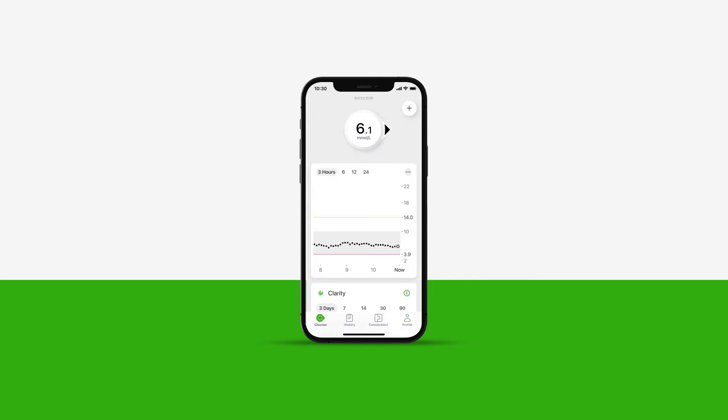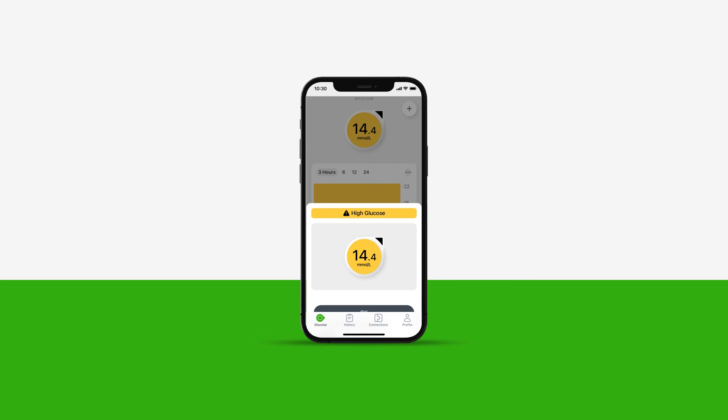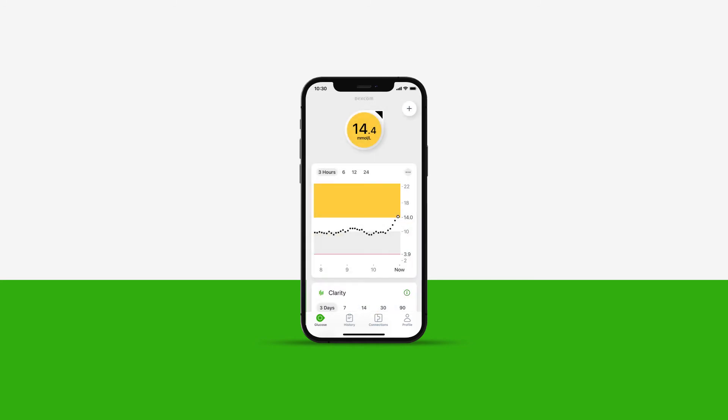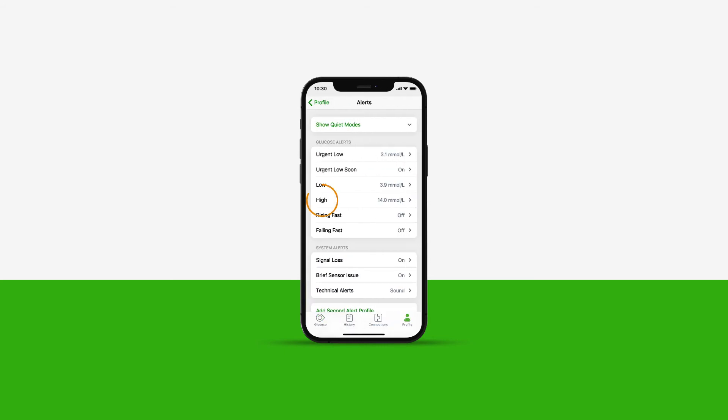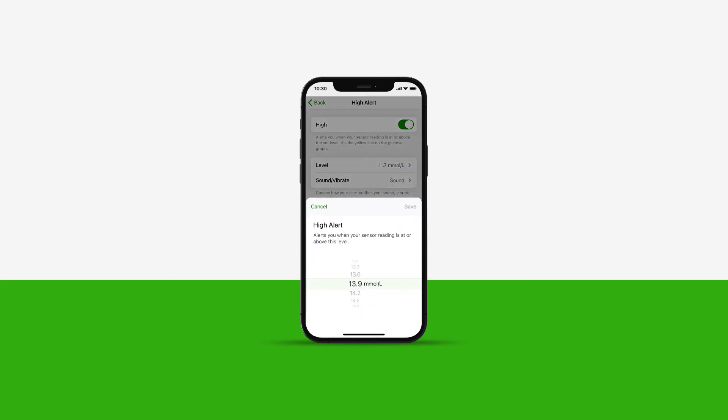Your high alert is the yellow line on the glucose graph. When you are at or above your high alert setting, the app alerts you and the circle turns yellow. Now let's customize the high alert. Tap High and choose the level you want to be alerted at. Once done, tap Save.